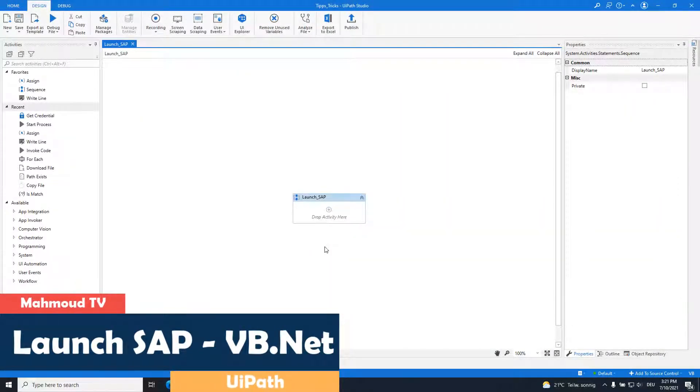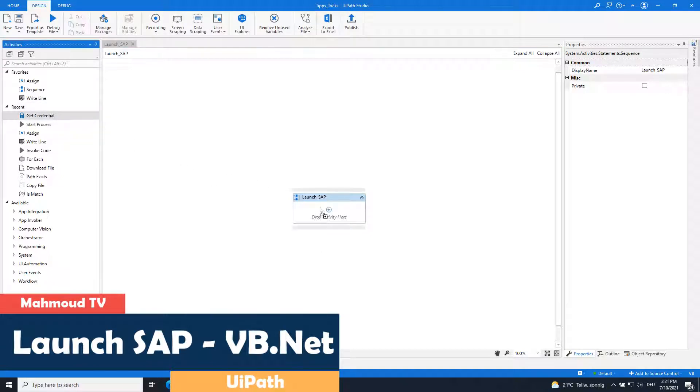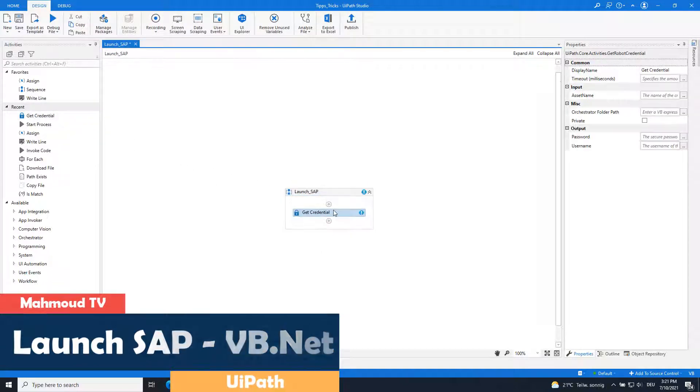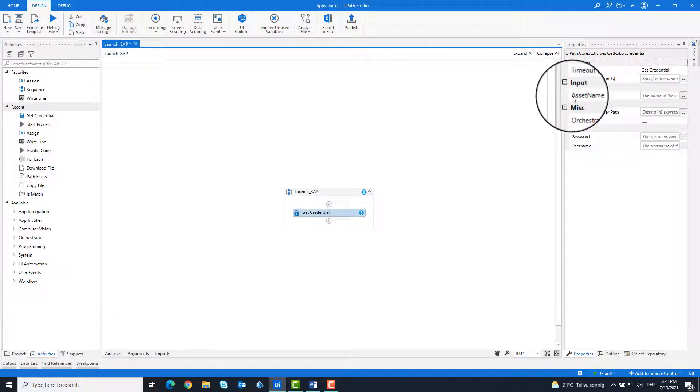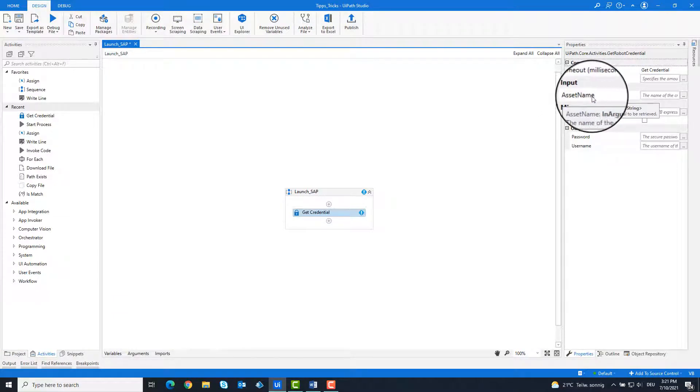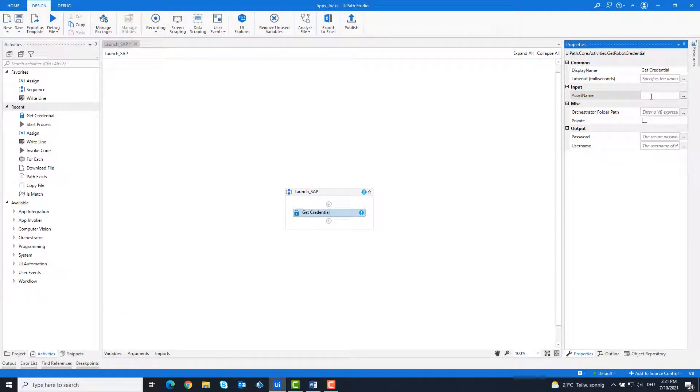First we need the SAP credentials, which are stored in Orchestrator. We pick this up with the getCredential activity. Write the asset name as it is in Orchestrator.